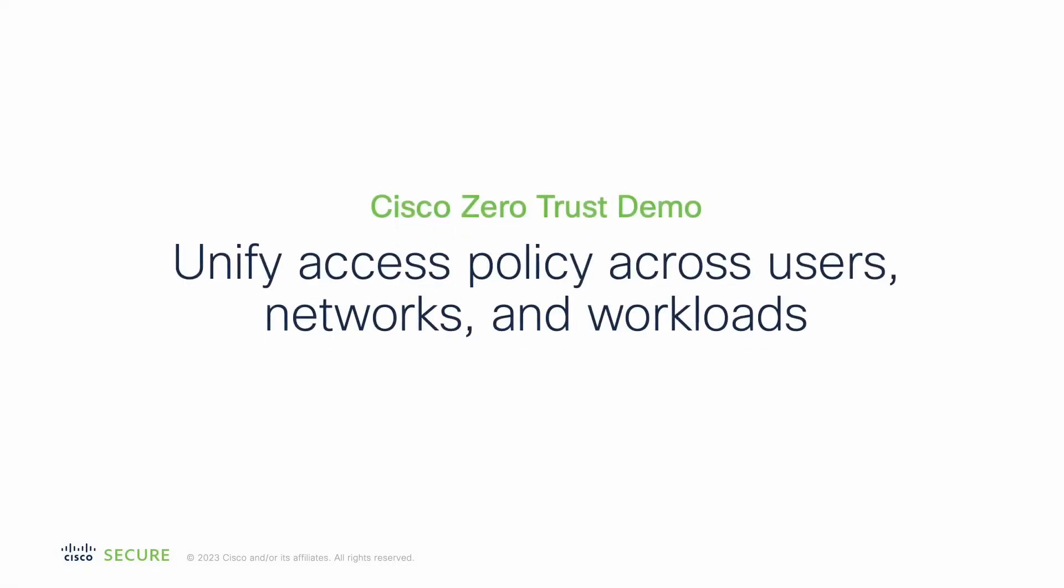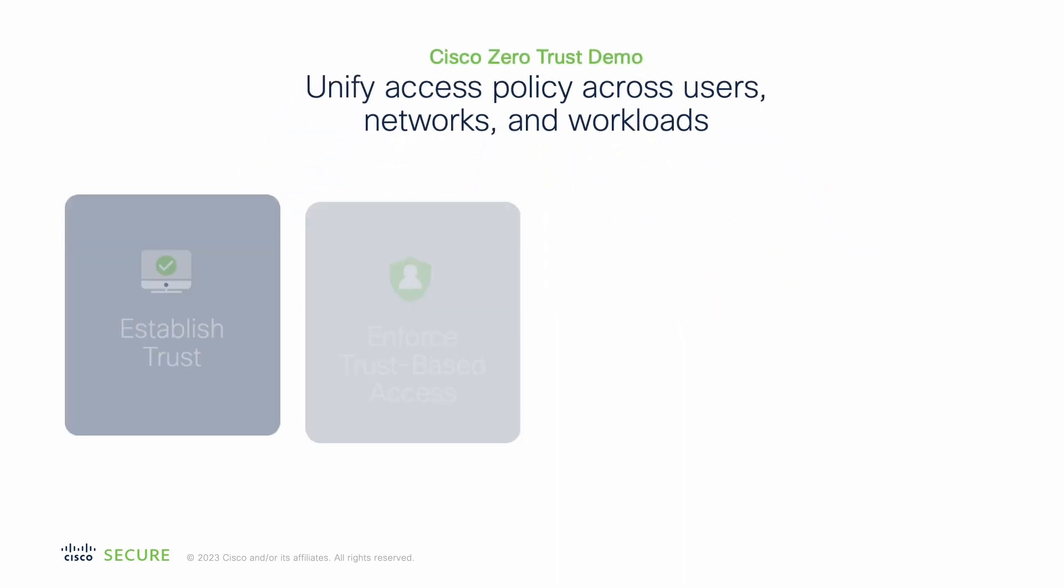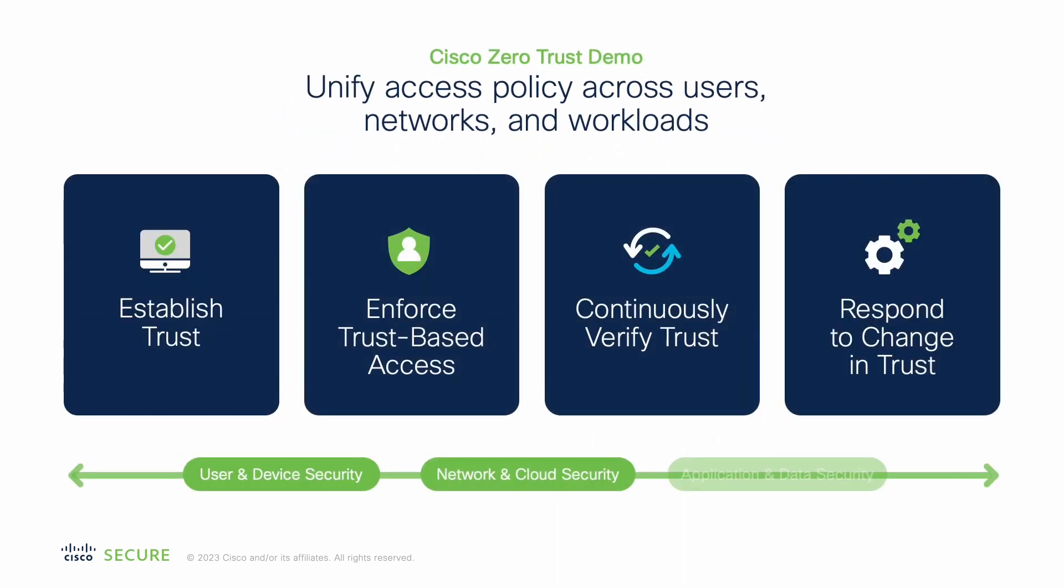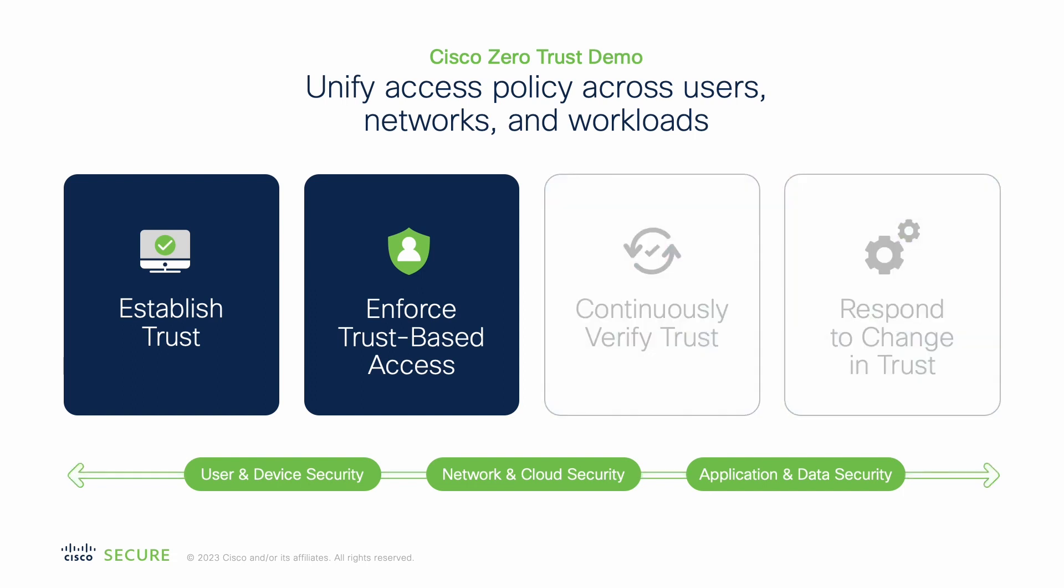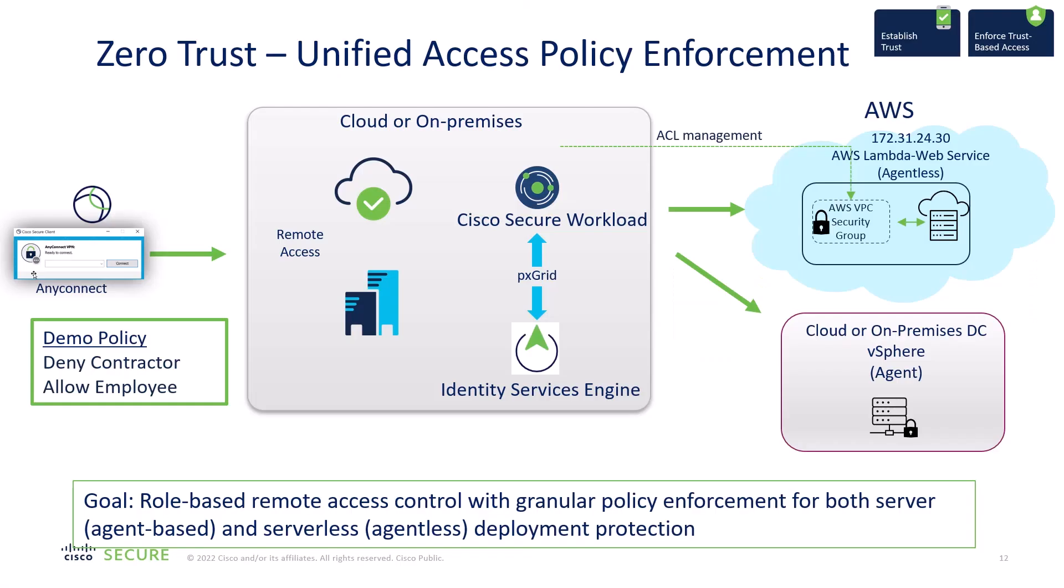In this Zero Trust demo, I'm going to show you a unified access policy engine from user device to application data or workload protection. This demo will cover two of the four Zero Trust components to get Zero Trust right, and they are establish trust and enforce trust-based access. In this diagram, we're seeing a secure client on the left-hand side.